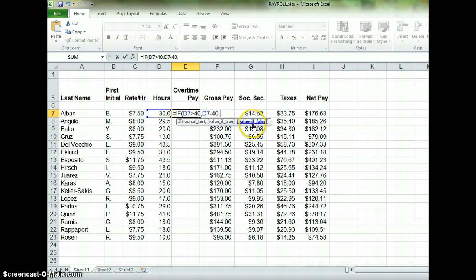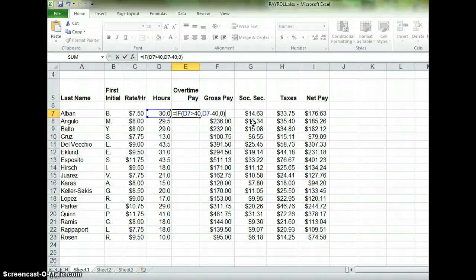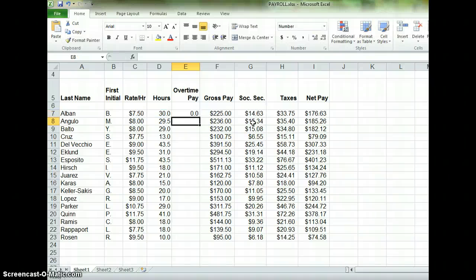Now the value if false: what are we supposed to put into that cell if D7 is not greater than 40? That means they haven't worked any overtime hours, so the logical answer is zero. We're going to close our parentheses and press Enter.